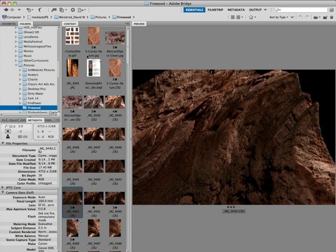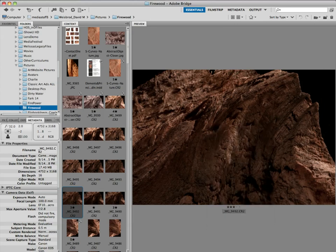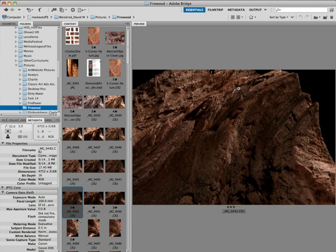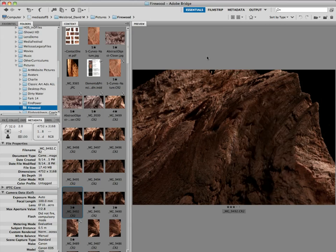don't choose reject. When you choose reject, it disappears from your view. We don't want that. I want to see all the photographs. So don't choose reject, because then it hides it. Just choose one star or no stars. Don't do a rating. No rating means really bad. And then what happens is, we can go up to the view menu, once you're all done, and you can say sort by rating.